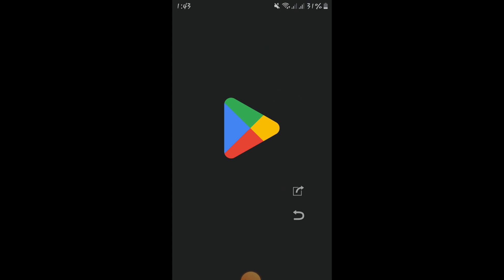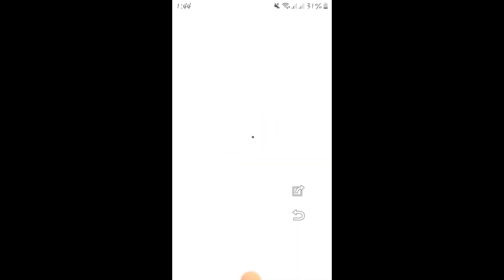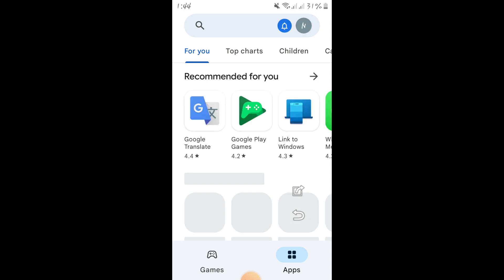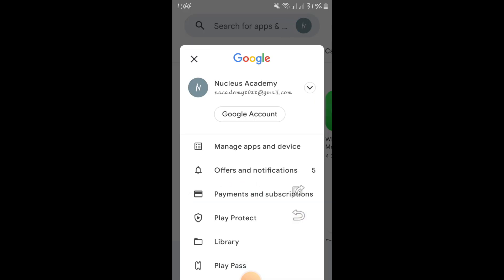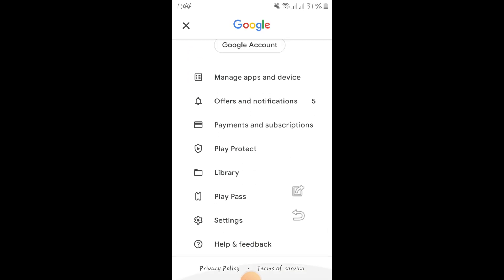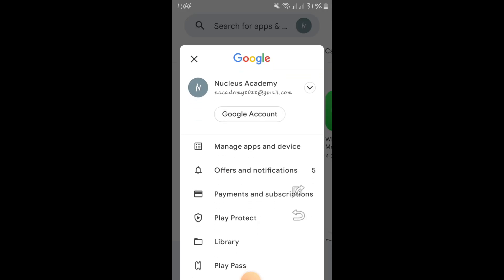Without a phone number, it is very easy. First of all, you have to go to the Play Store. My Play Store is opening now. After that, you have to go here and click on the Google account.